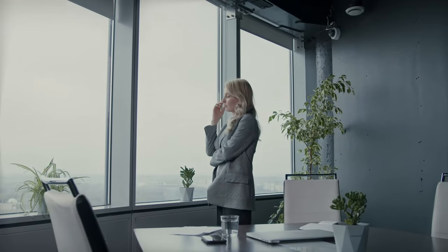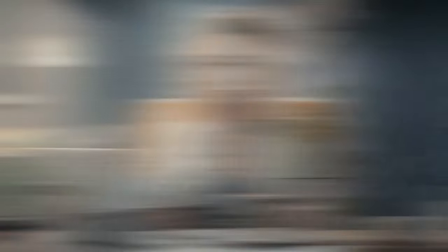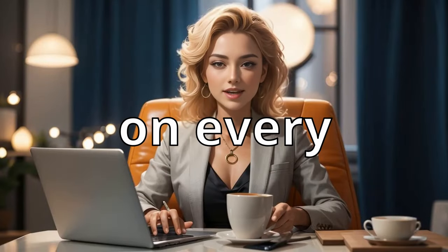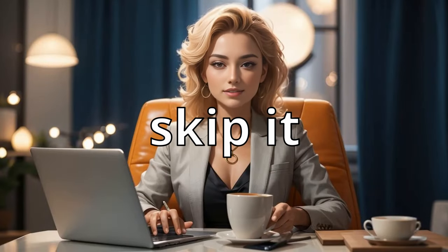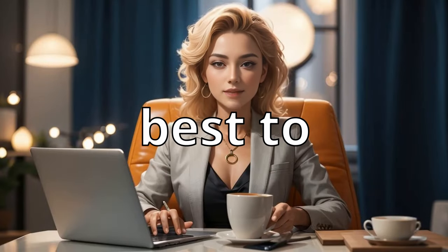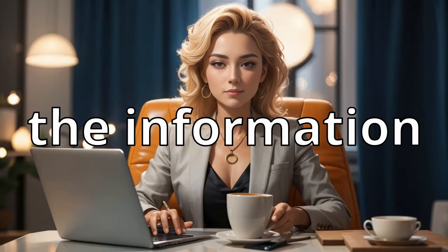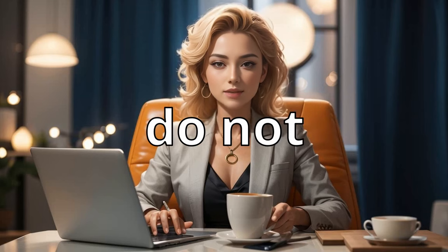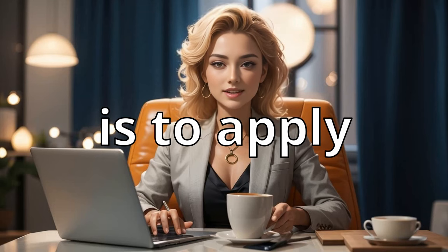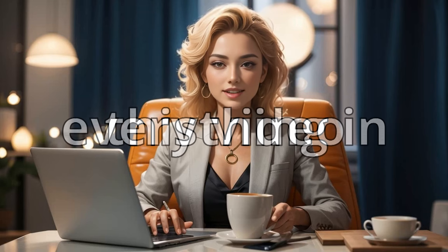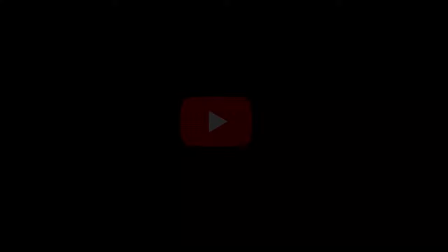This method works whether you are a student, an employee, unemployed, or even if you are a businessman it will work for you. Just focus on every second in this video and do not skip it, and it is best to record the information so that you do not forget it. The most important thing is to apply everything in this video.